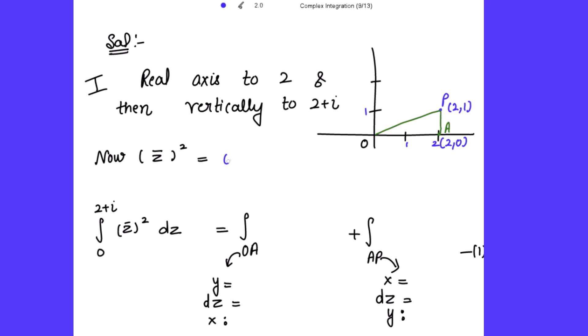Now, z̄² — if z = x + iy, then z̄ = x - iy, so z̄² expanded is x² - y² - 2ixy. First we integrate along the real axis to 2, that is along OA, and then vertically along AP.